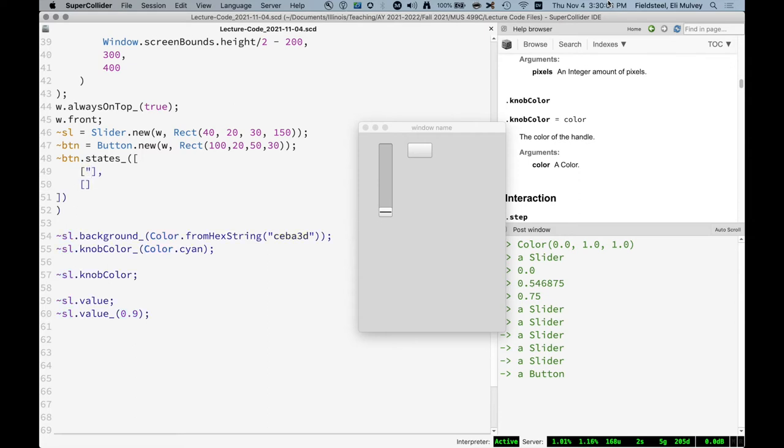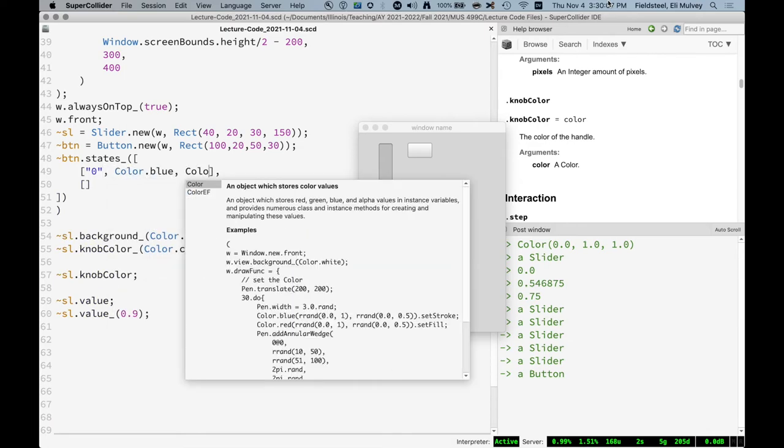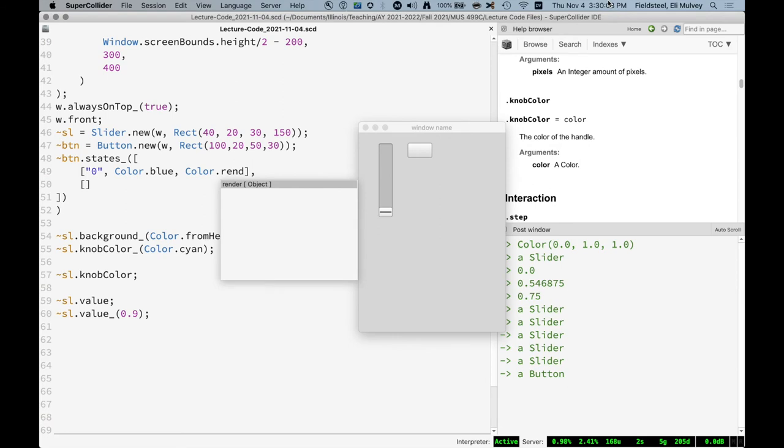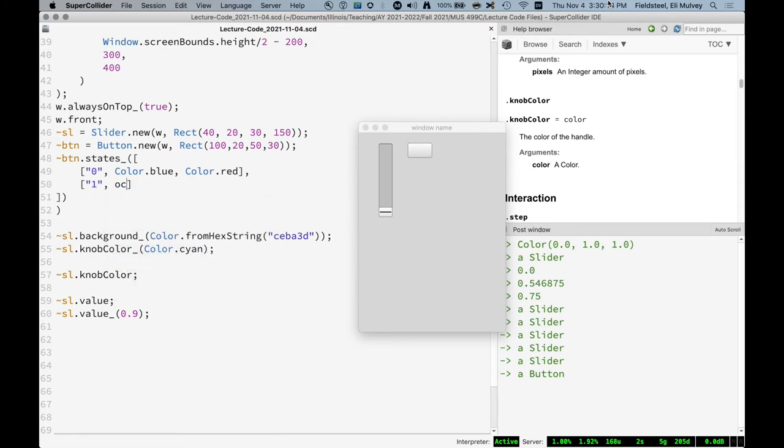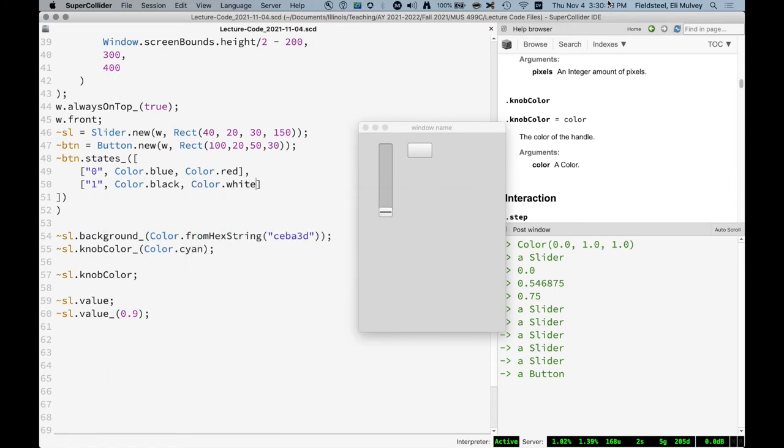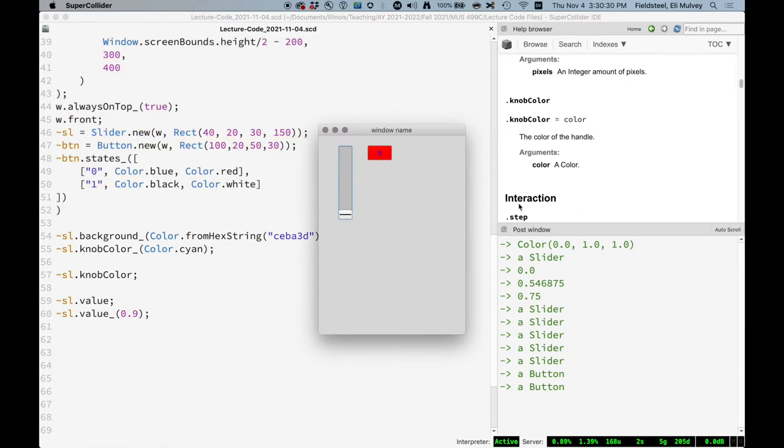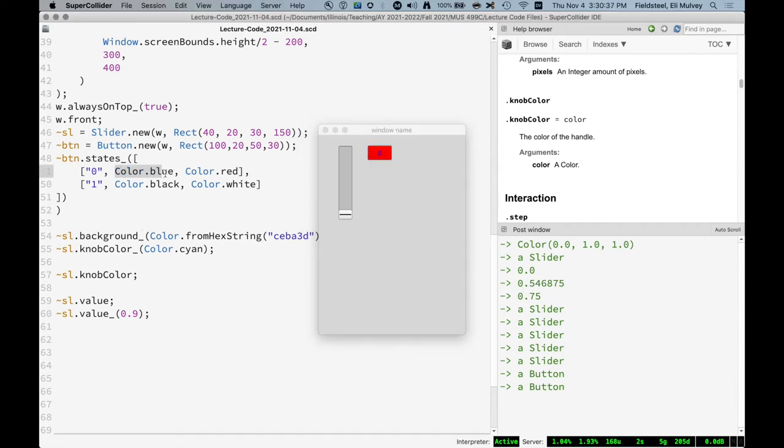And we need a string. So we'll say just the number zero. I'll say color got blue, red, just so we can see. It's not going to look pretty. So basically the string that is displayed in this state. And then I always mix these up. One of these is the background color. One of these is the text color. So now we have a two state button. This is state zero. This is the text color and the background color. And then in state one, this is the string, the text color, and the background color.